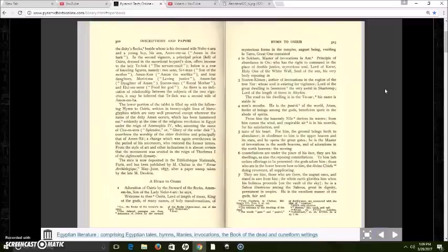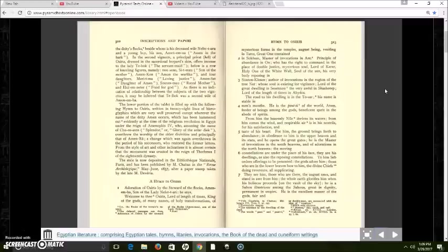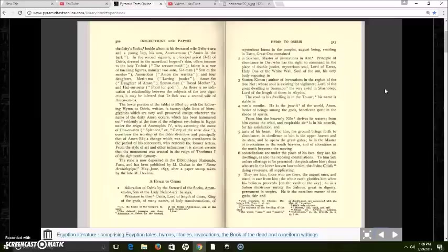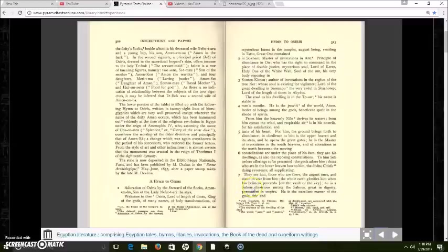It says, The constellations are under the place of his face, that they are his dwellings, as also the reposing constellations. Now, I think that's very important. Now, it goes on. They see him, those who are there, the August ones, and stand in awe of him. The whole earth glorifies him when his holiness proceeds on the vault of the sky. He is a Sahu. And Sahu can be read as spirit body. It can be read as Sahu, or it can be read as Orion.